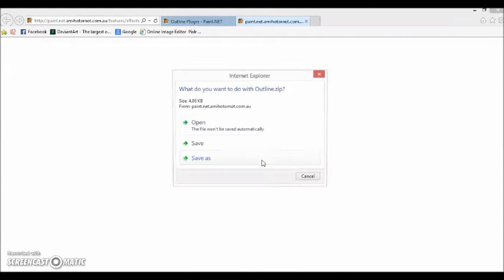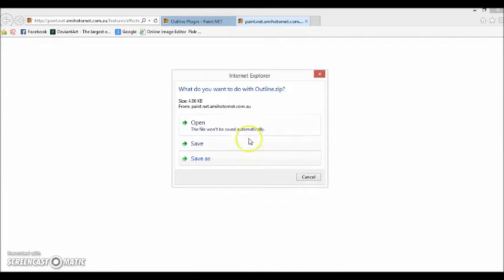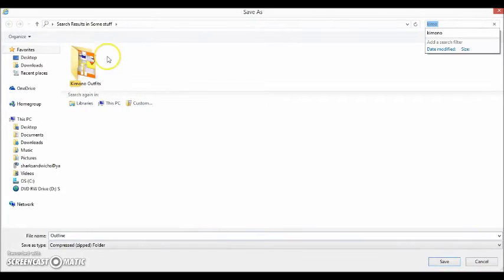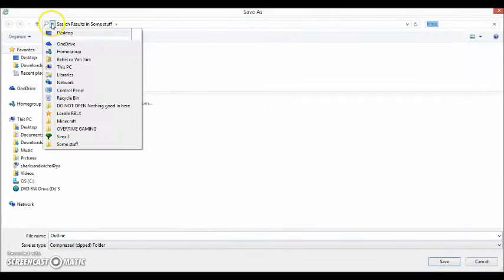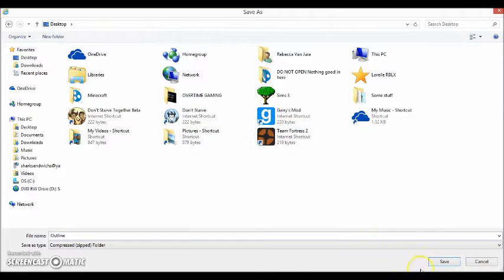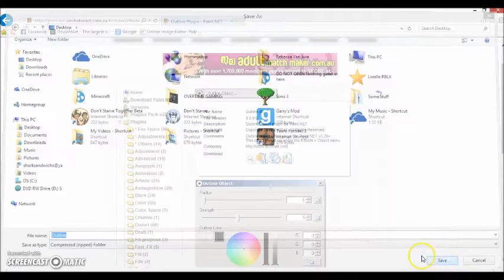And it should open a new tab, like so. And you're going to want to go to save as. And you're going to want to go save it to your desktop.